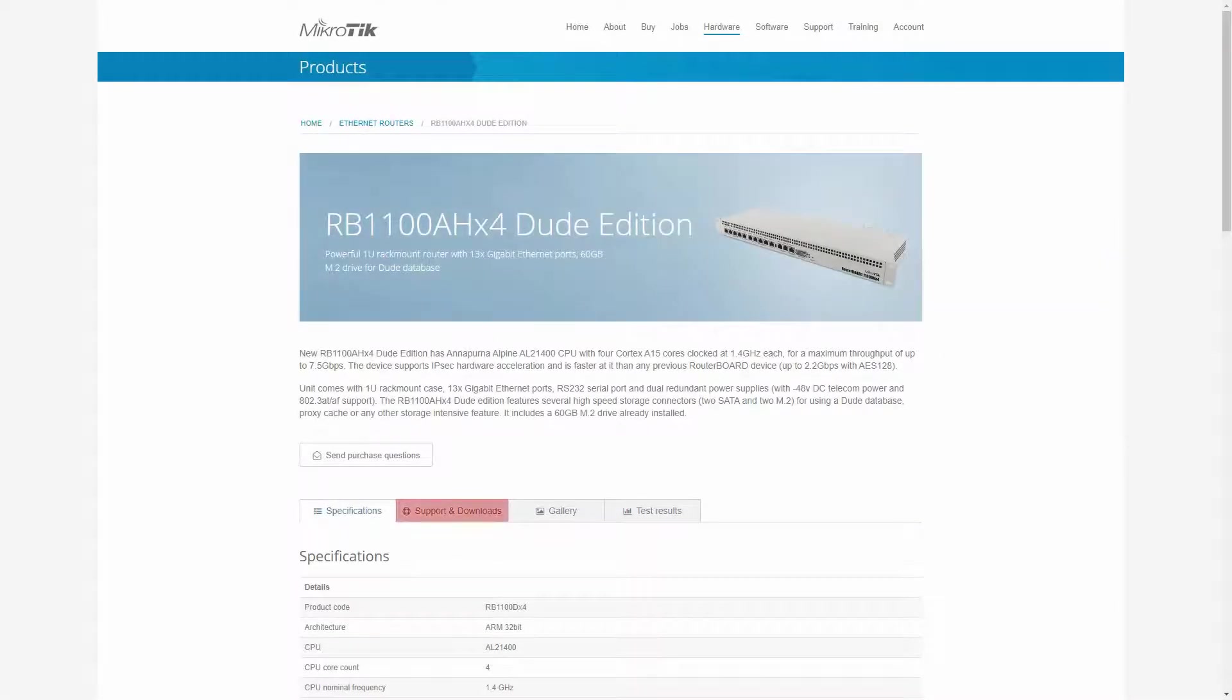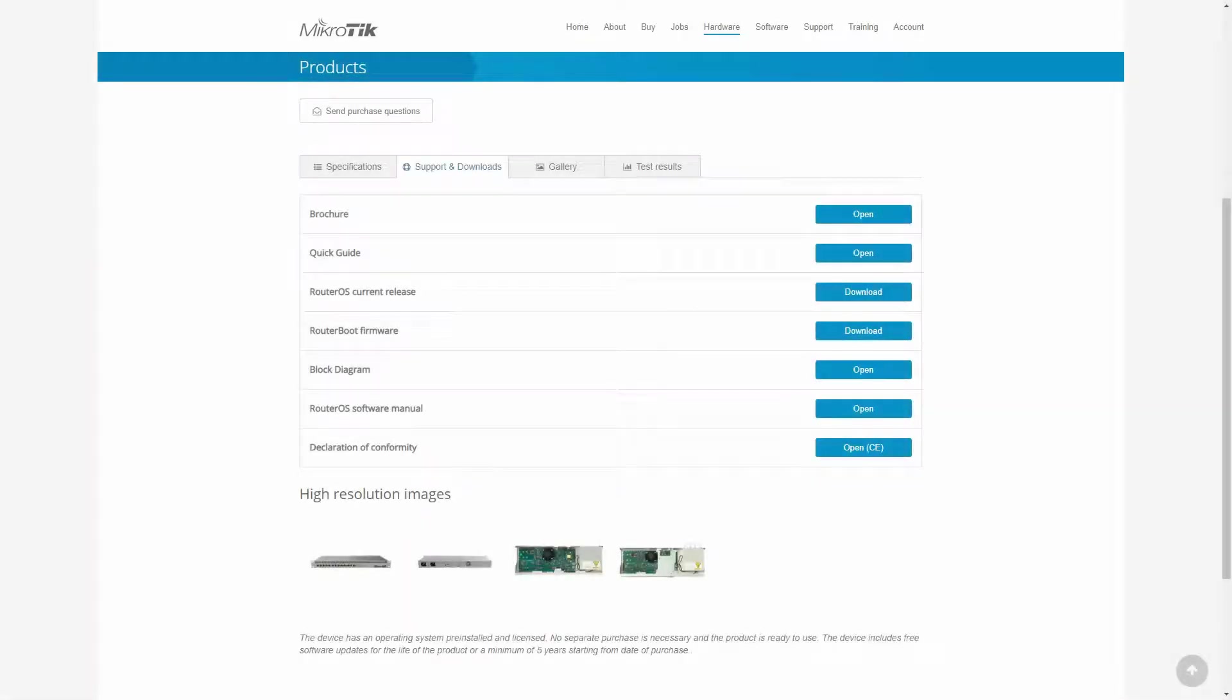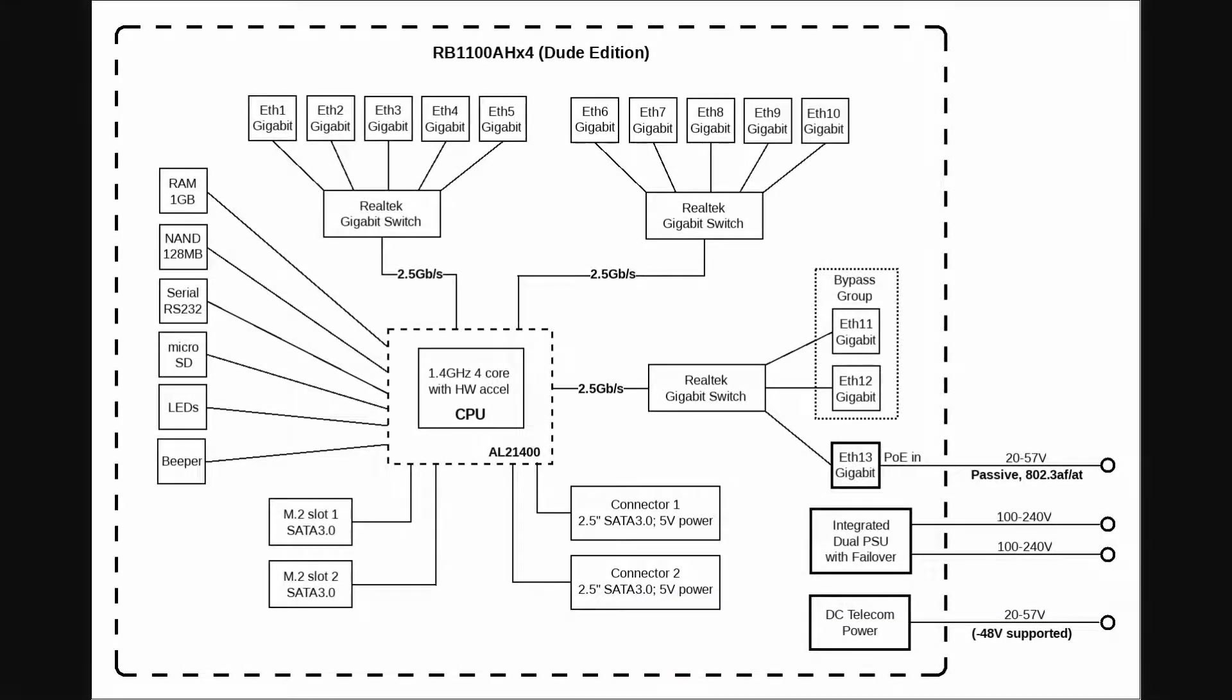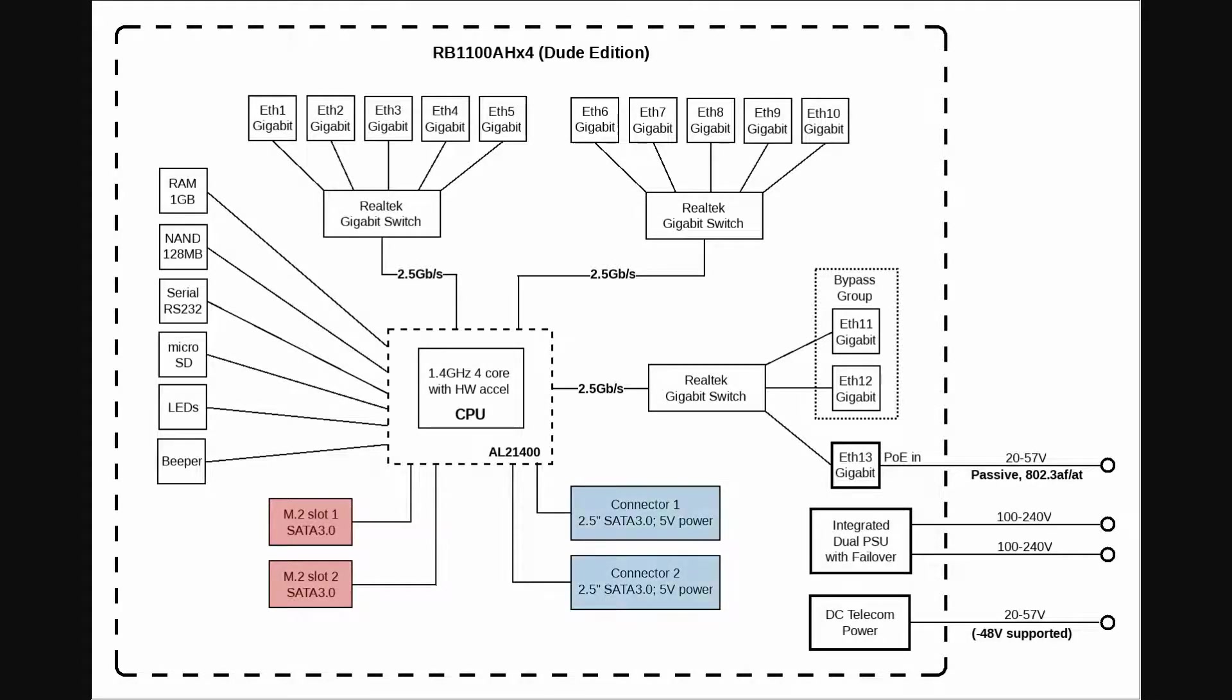As for the block diagram of the DUDE edition, the only difference is the addition of the two M.2 storage slots, as well as the two SATA3 connectors.